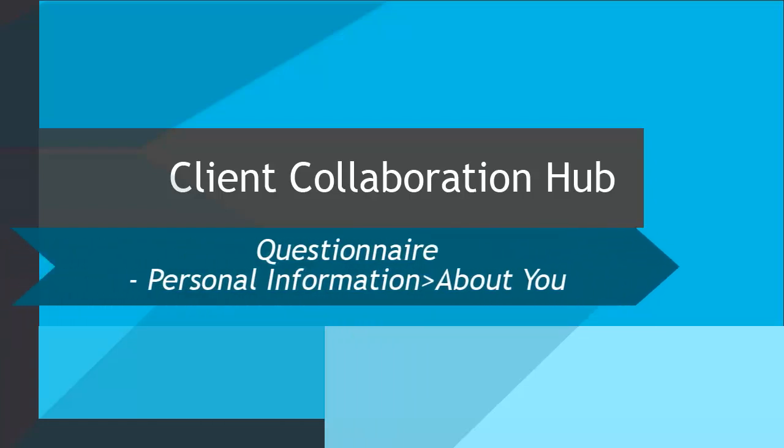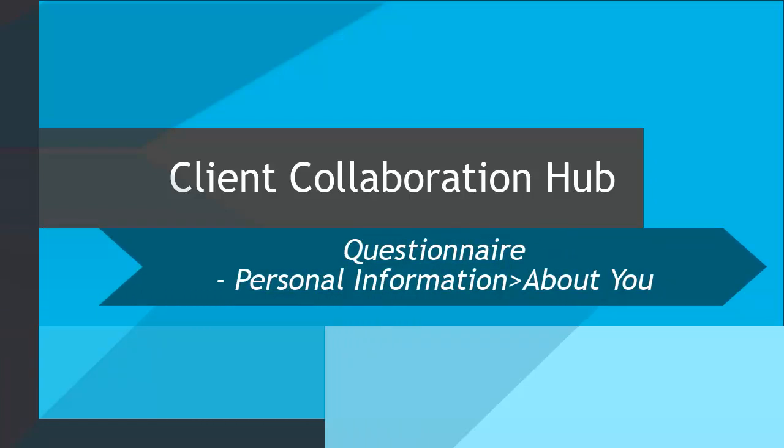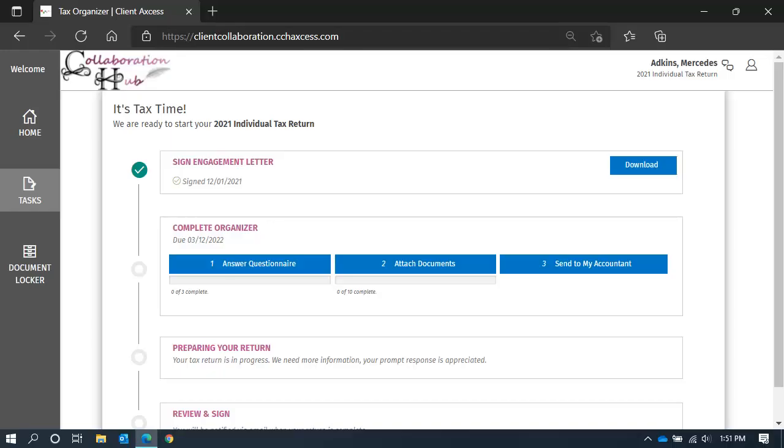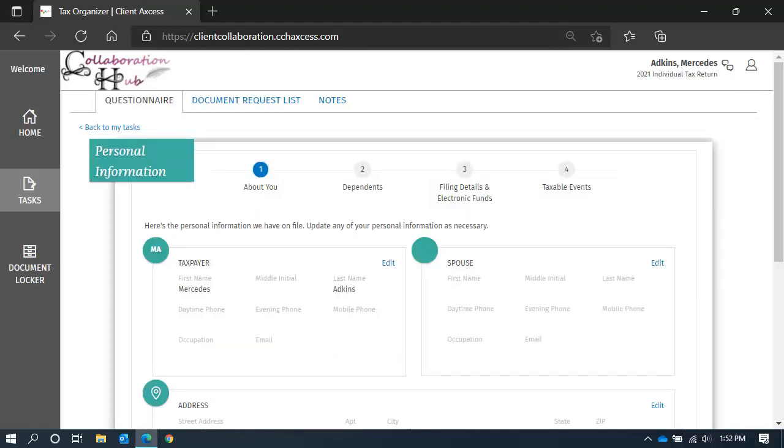In this short video, we're going to start working with your questionnaire. The questionnaire can be found on your task list. Click Answer Questionnaire to get started.